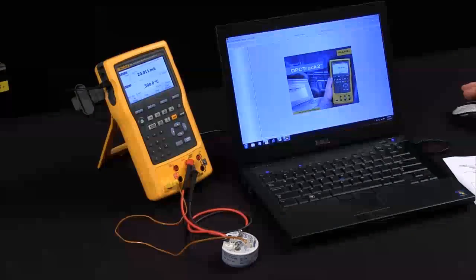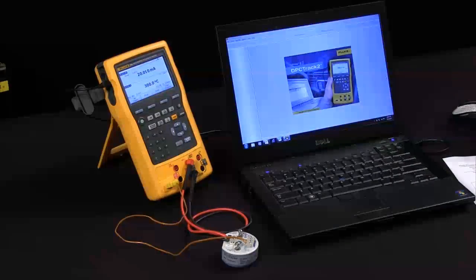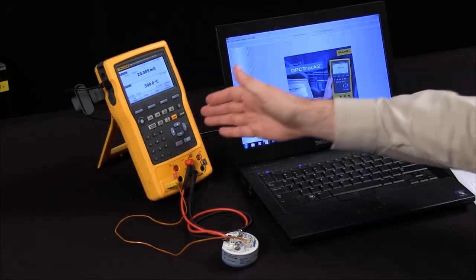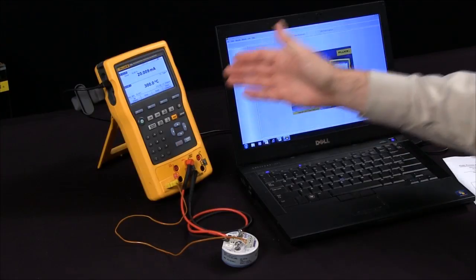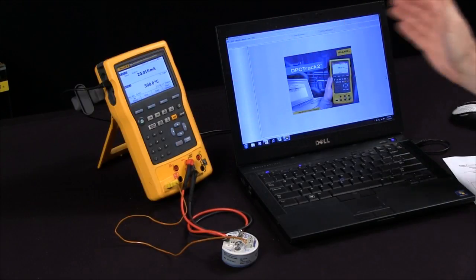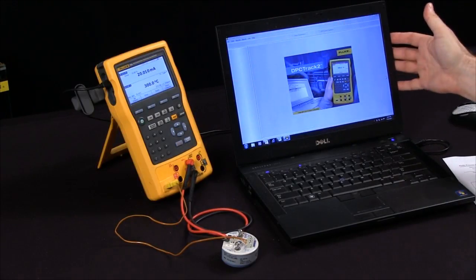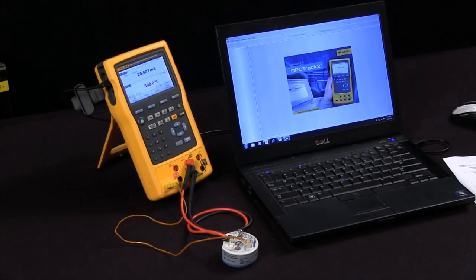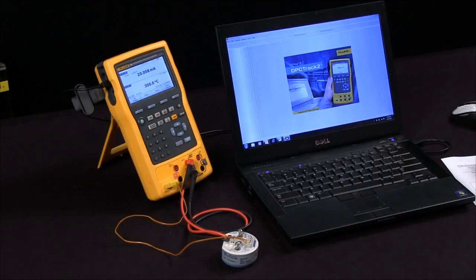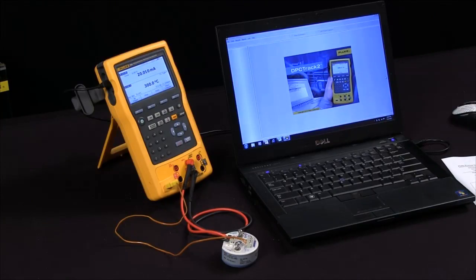Today I would like to provide a brief overview of how to perform a calibration, download the results via DPC Track 2, and then print out a calibration report using the Fluke 754 documenting process calibrator.